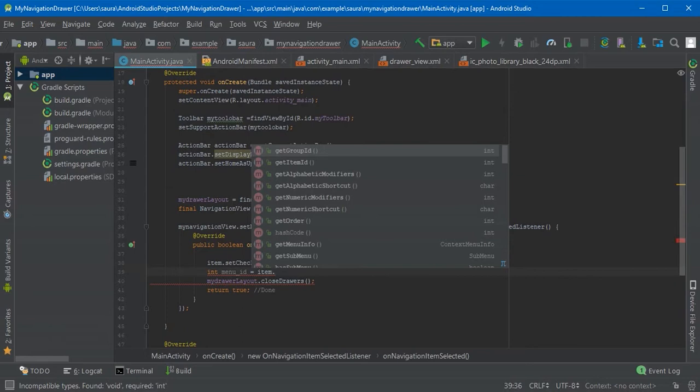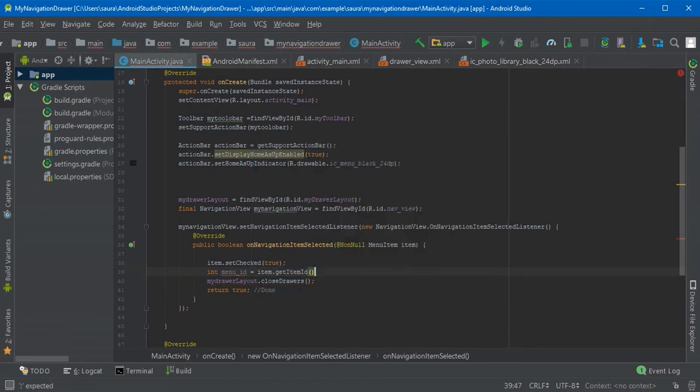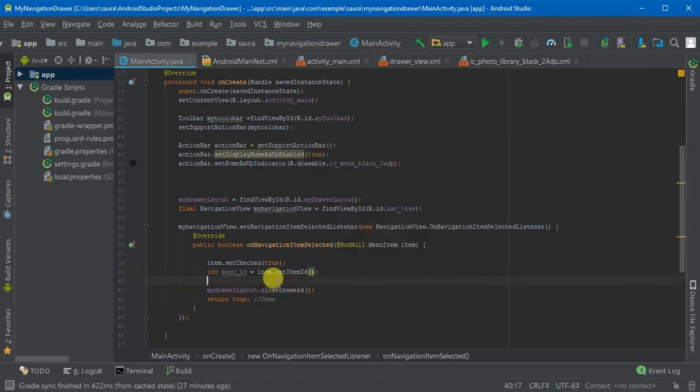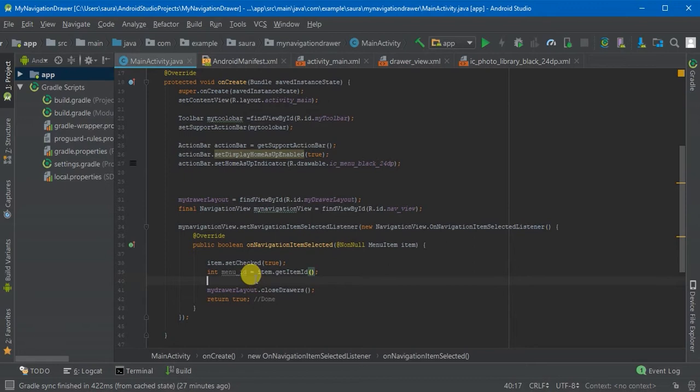We want the getItemID, just click it and semicolon. We are going to use the switch for this because we are going to compare the exact cases when we click on the navigation drawer items.